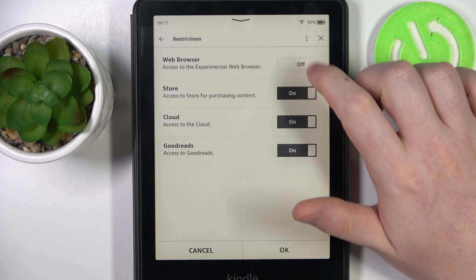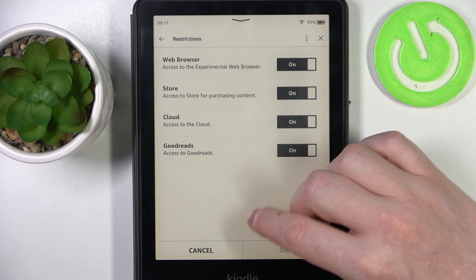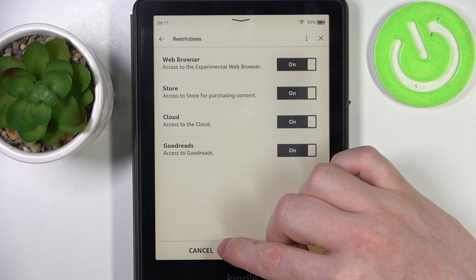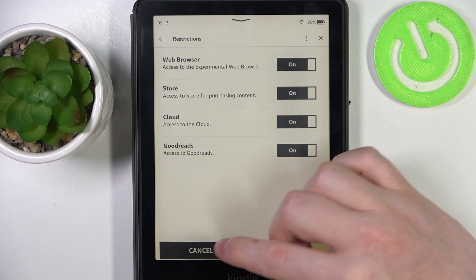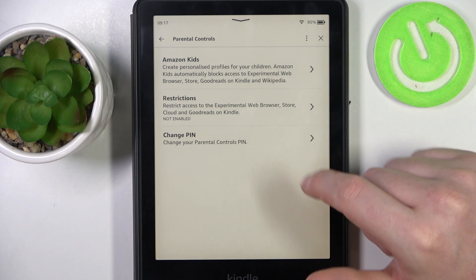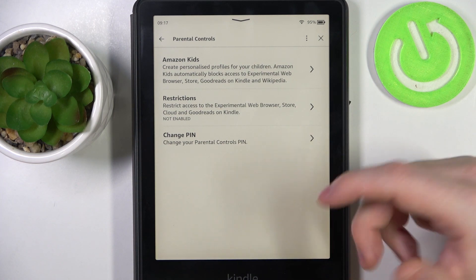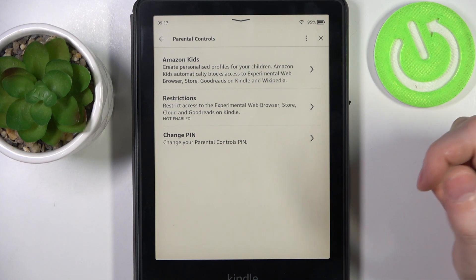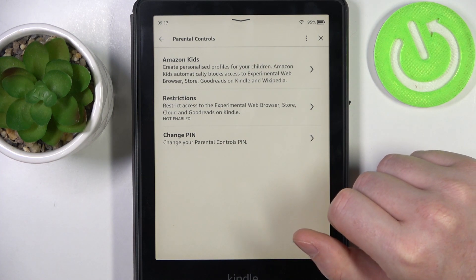And now the parental controls are set, so that means when somebody tries to access the settings that are restricted, they will need to enter the passcode.